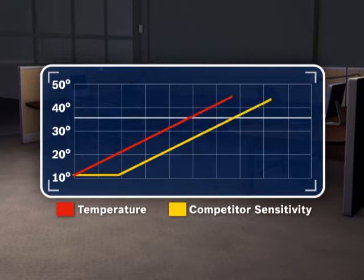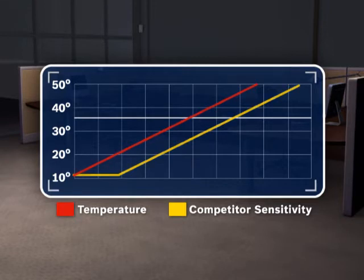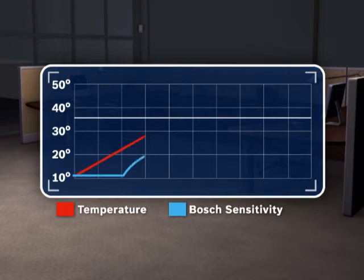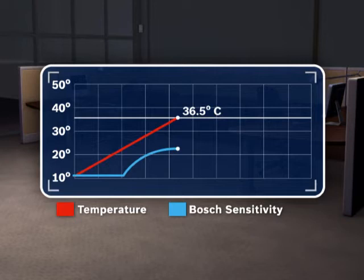With Bosch Professional Series detectors, the sensor gain increases until the room temperature reaches 36.5 degrees centigrade, or 97.7 degrees Fahrenheit, the temperature of human skin.